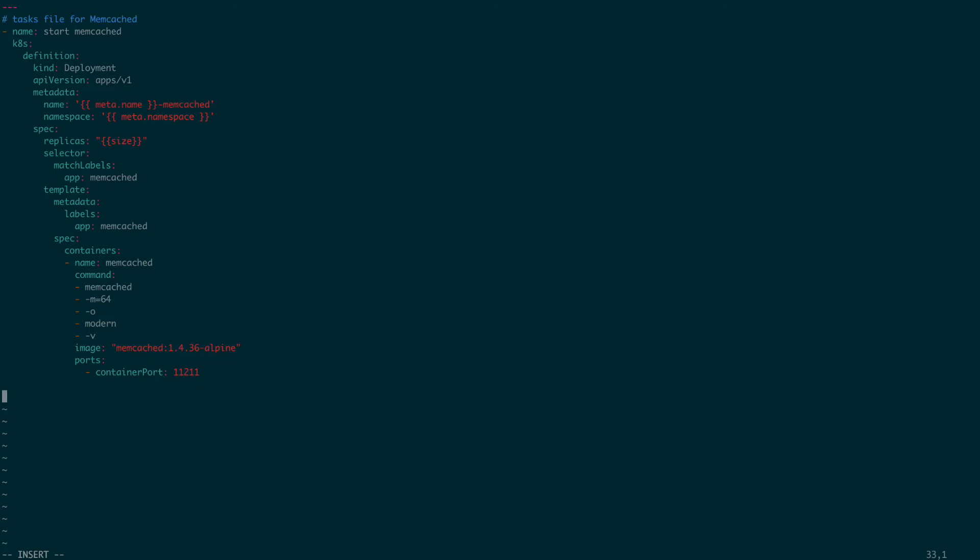Please also note the replica size section of the deployment. It's using the variable size to define the replica size of pods for the memcached deployment. We're making this a variable so that the end user interacting with the custom resource can declare the value of the size they want, then that value will make its way from the CR to the ansible code.